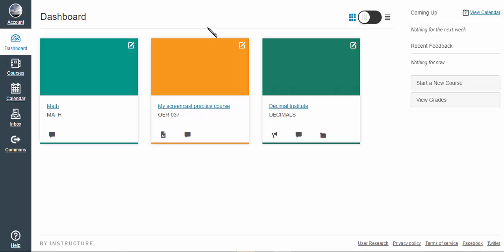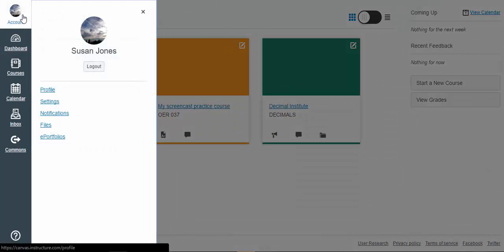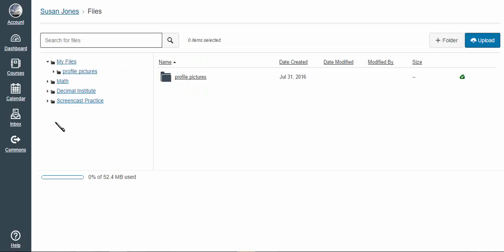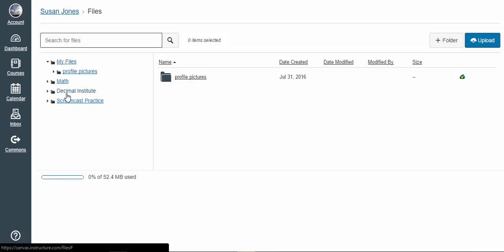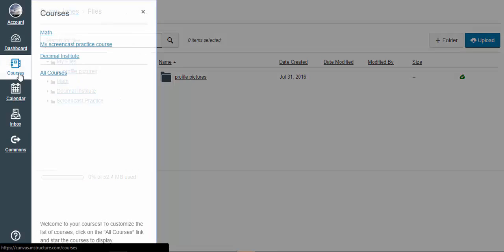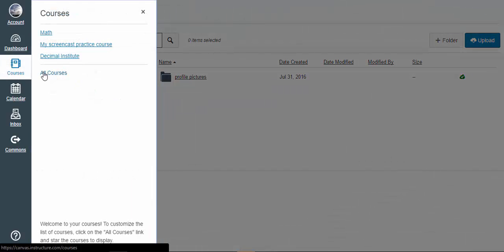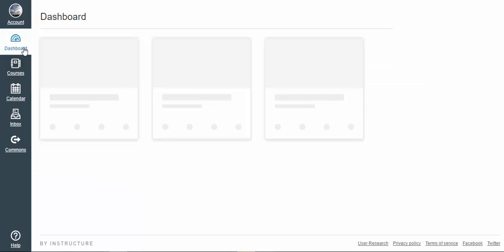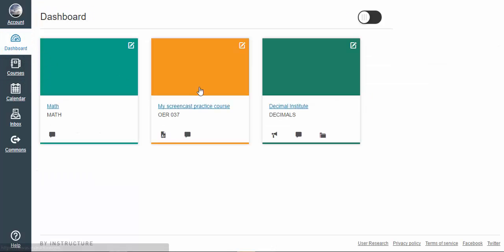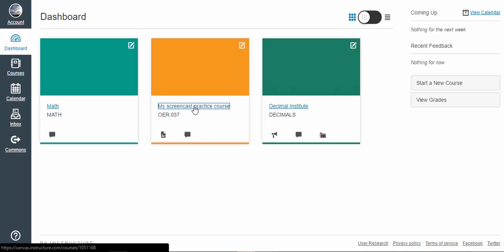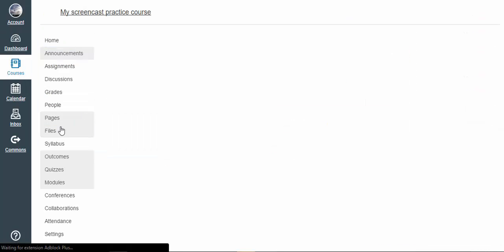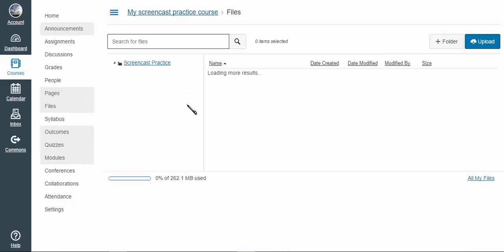I can get to all of them by clicking on the account button and looking at files. This gives me everything: my files and for each of the courses I have in my repertoire.